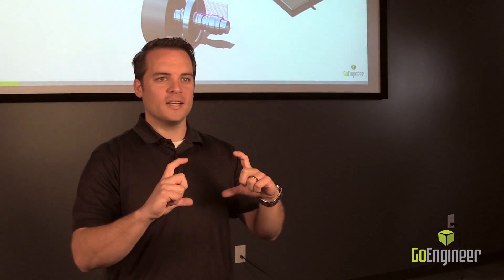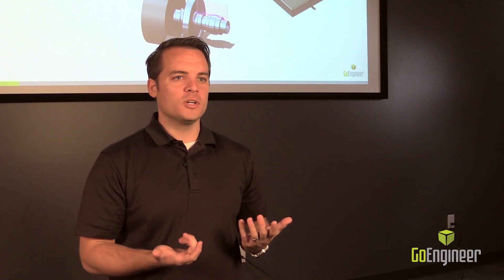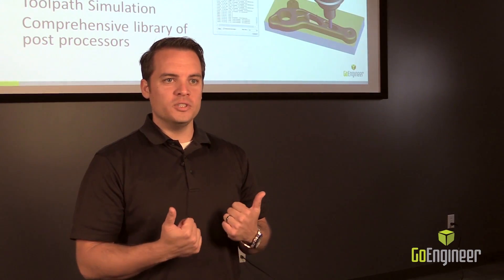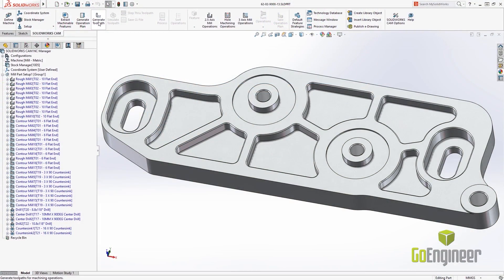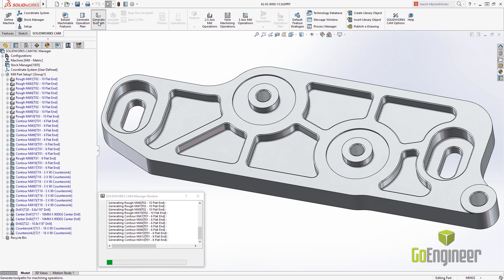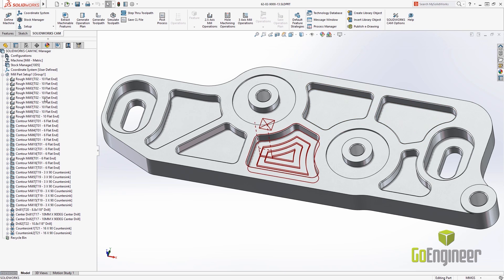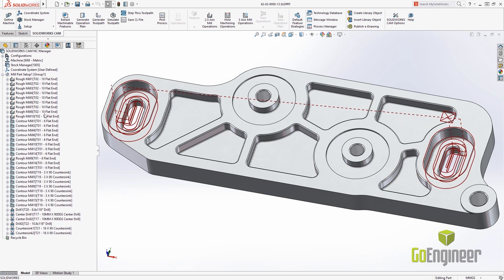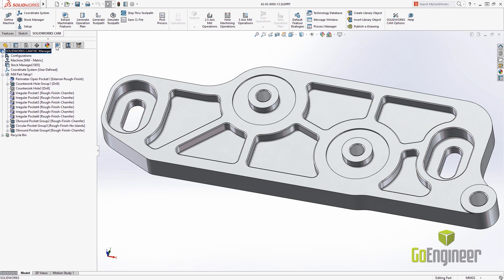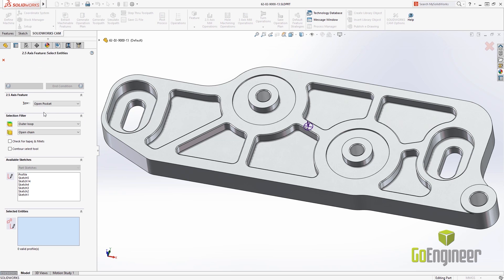Has anybody here actually opened up a file in SOLIDWORKS that wasn't a native file? You get that little box that pops up that says feature recognition, and you can choose yes or no. That's actually a CAMWORKS feature, and it's really helpful when generating tool paths and operation plans. Simply run your feature works operation, and that recognizes all the machinable features in your model and automatically generates the operation plan, the tool paths, and even selects the right tools for you with your technology database.